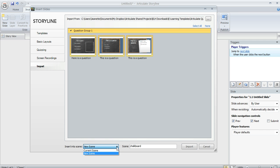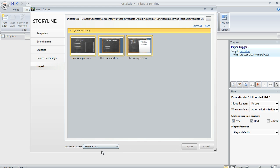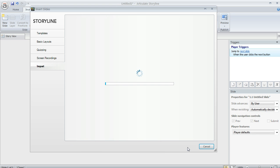And then down here at the bottom, we can choose to bring these slides into a new scene or the current scene, which is what I'm going to choose. And then we'll click Import.